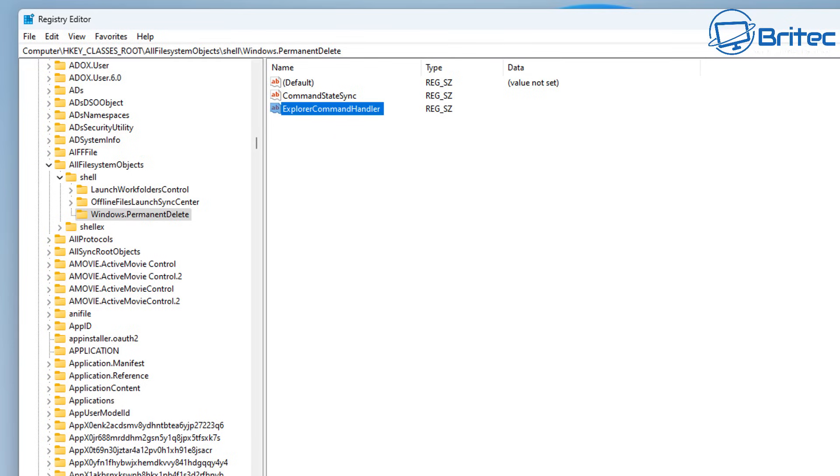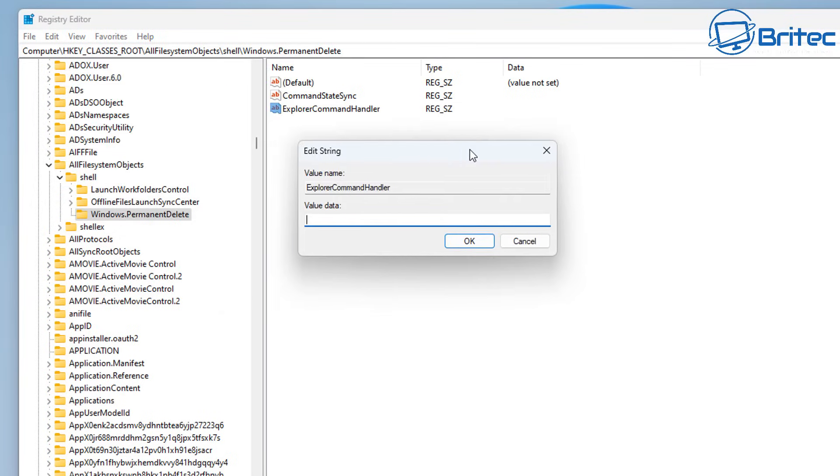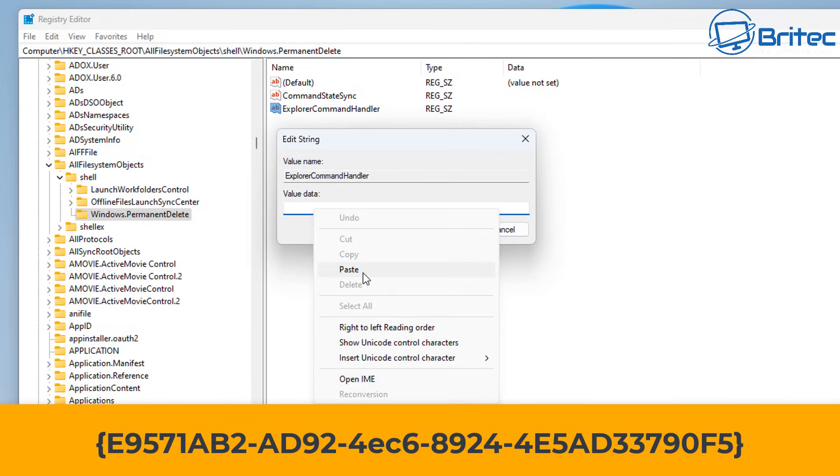Click on this one here. You can double-click on this and we're going to give this a value. It's going to have some braces and a number in it. I'll leave this also in the video description for you. We're going to paste this one in.